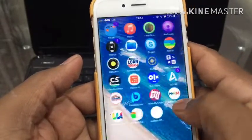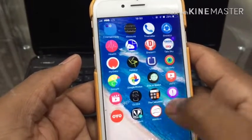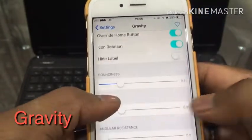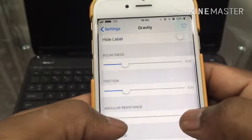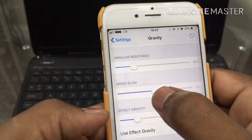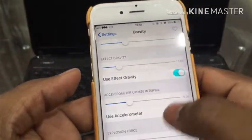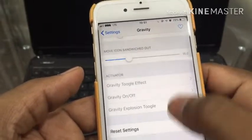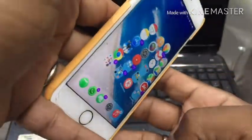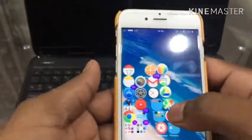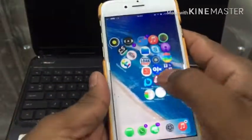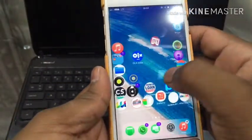The next one is Gravity. Gravity is also interesting. Go to settings and it will show you different gravity-based animations. It's based on how you set it up. This is very interesting — it's amazing, I really like this. You can do anything with this tweak.